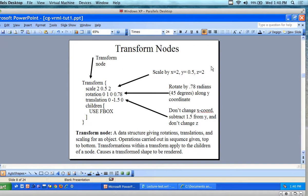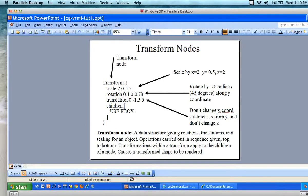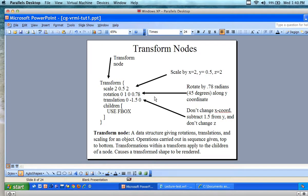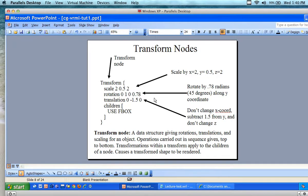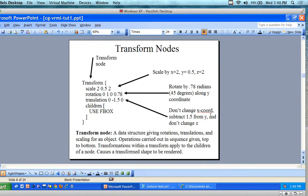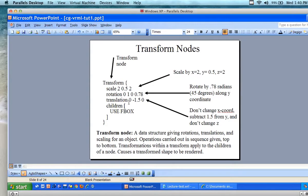We're rotating by 0.78 radians, which is 45 degrees. We're rotating along the y coordinate. For the translation we have x, y, z — you don't change the x coordinate, subtract 0.5 from the y, and don't change the z. So you've translated it from one position to another by moving it down in this particular case.